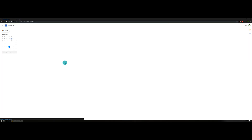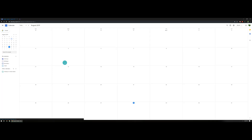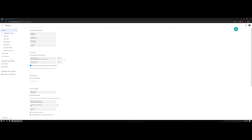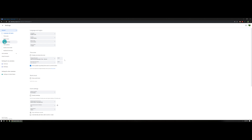Step one: open up Google Calendar. Once you have it open, head up to the top right-hand corner and click on the gear icon and select Settings. This option will load a new page.